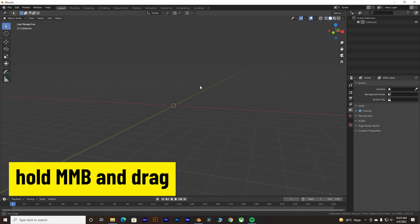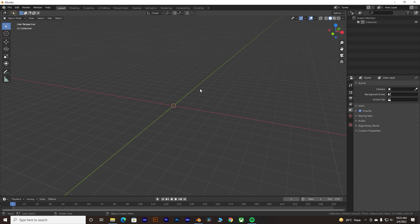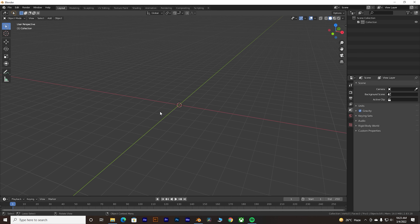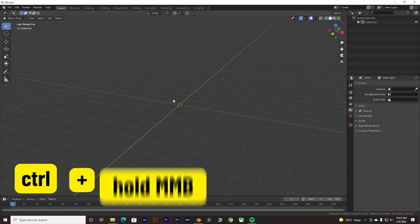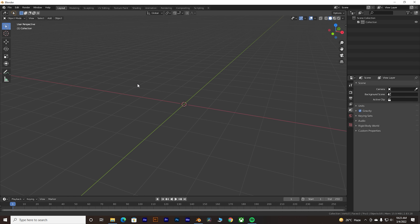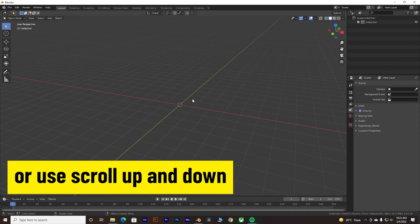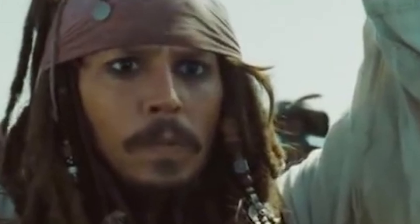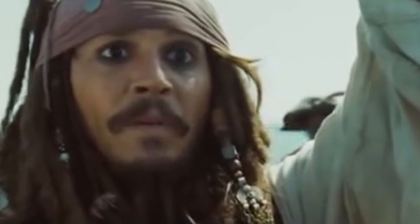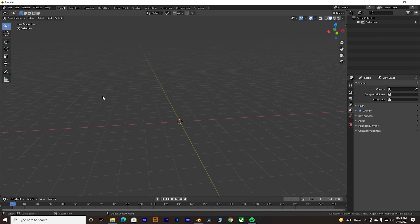Before you jump right in, you need to know the basic controls of Blender — if you already know them, there's a timestamp you can skip to. To hover around, hold the middle mouse button and drag. To go up and down, hold Shift and middle mouse button. To zoom, use Ctrl and middle mouse button, or just use the scroll wheel.